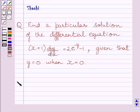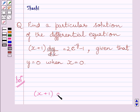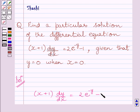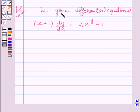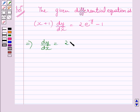Let us now start with the solution. The given differential equation is (x + 1) dy/dx = 2e^(−y) − 1. Now dividing both sides of this equation by (x + 1), we get dy/dx = (2e^(−y) − 1) / (x + 1).